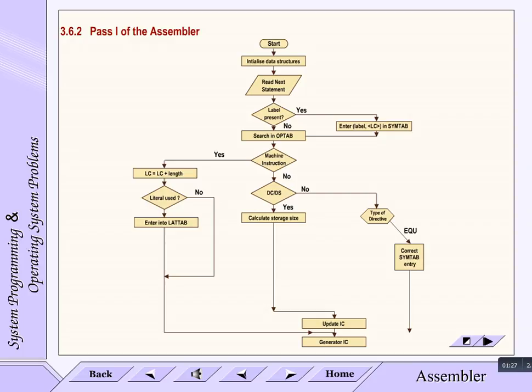If it is ORIGIN, then evaluate the operand address and go to updation of LC. If it is LTORG or END, then allocate literals and update literal table.